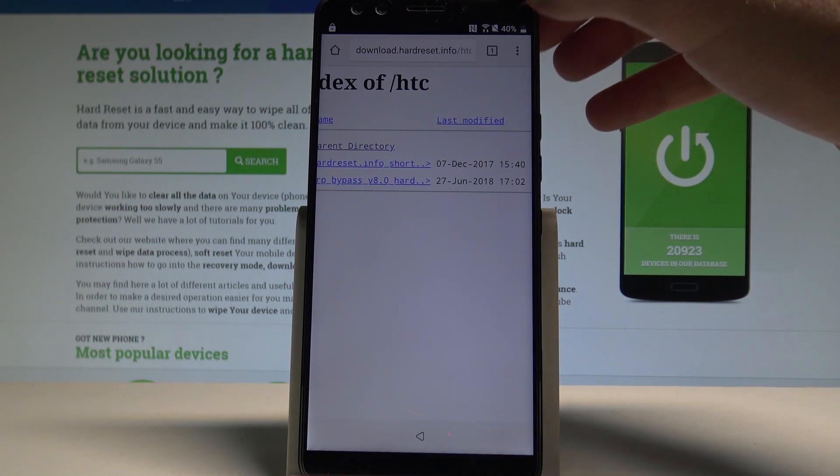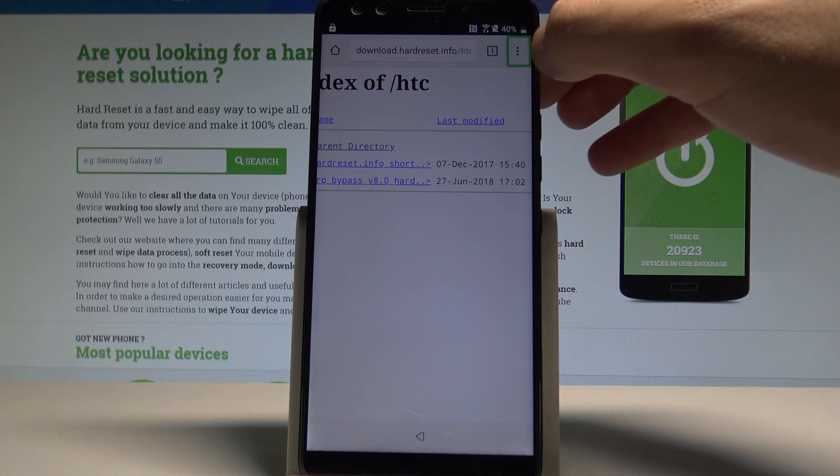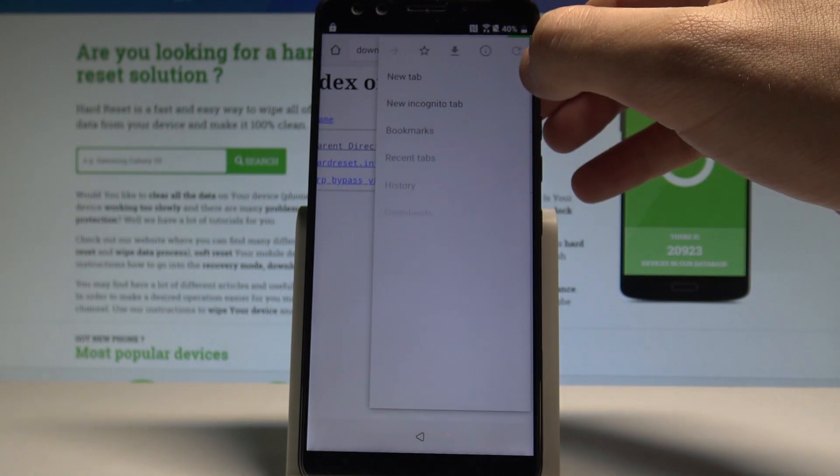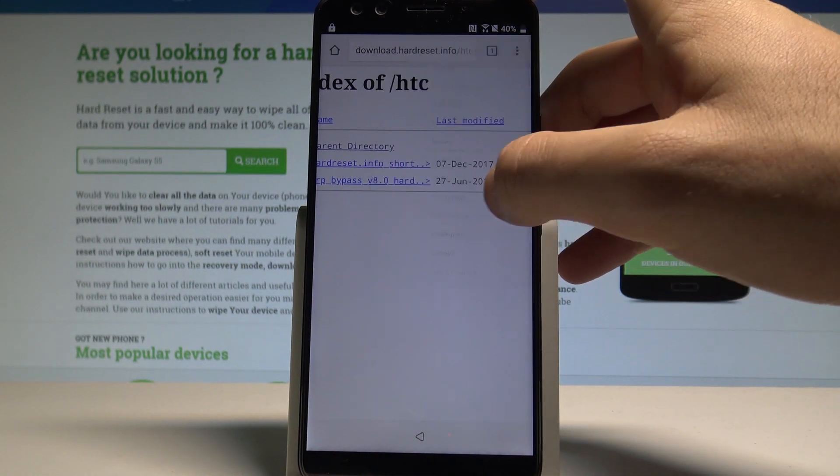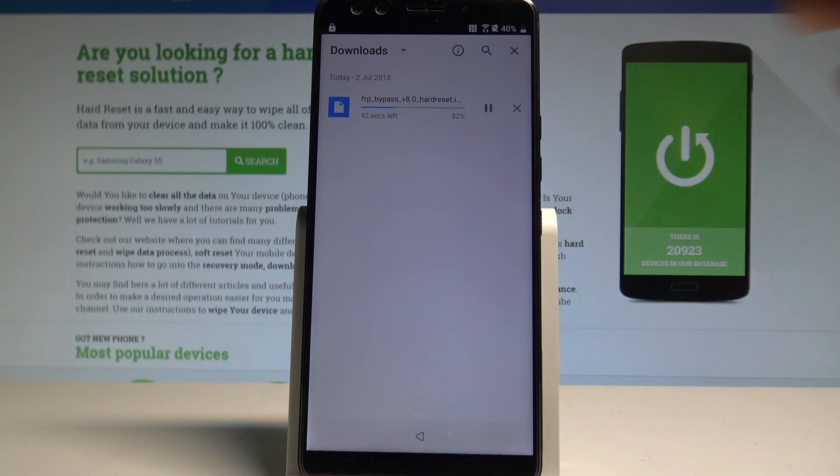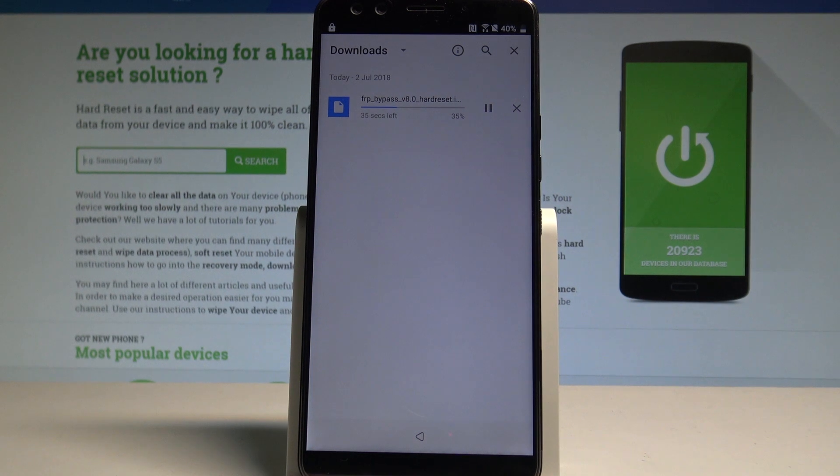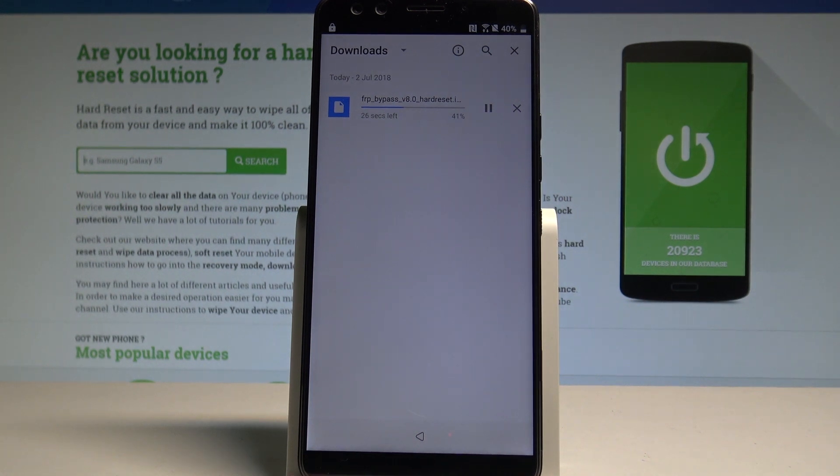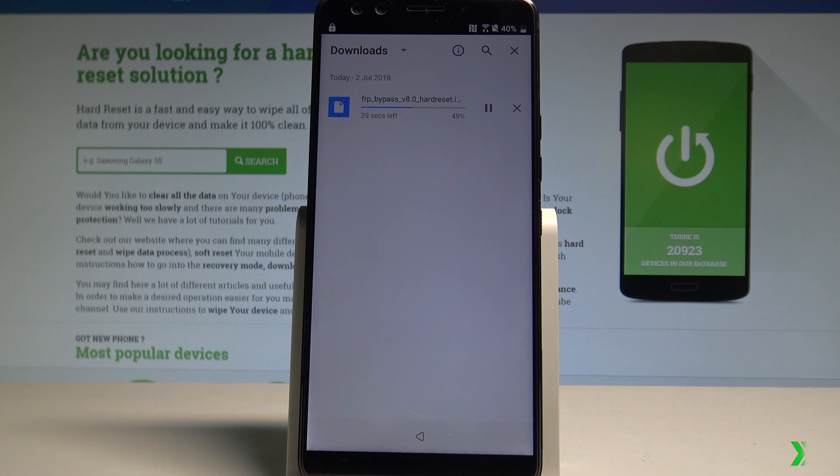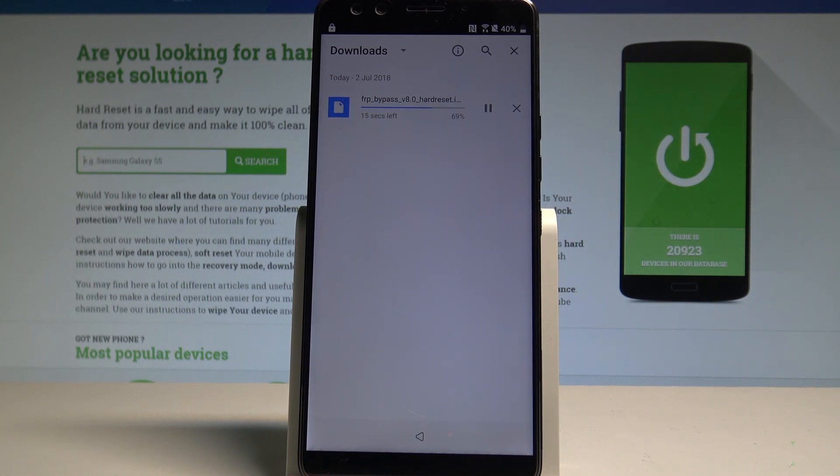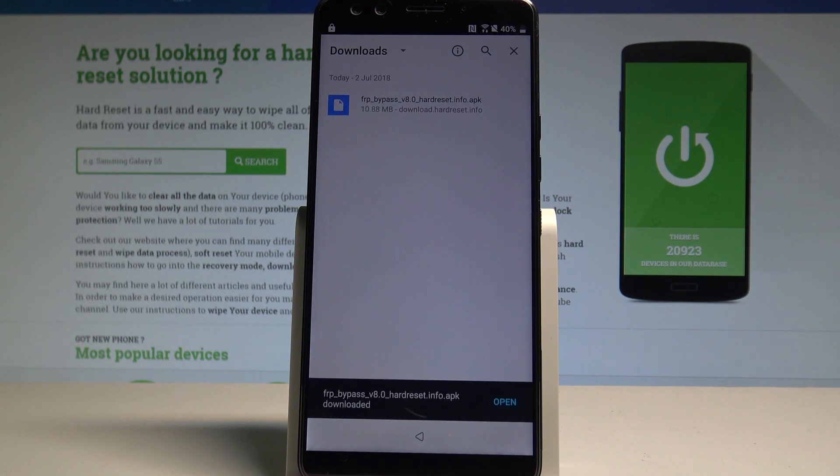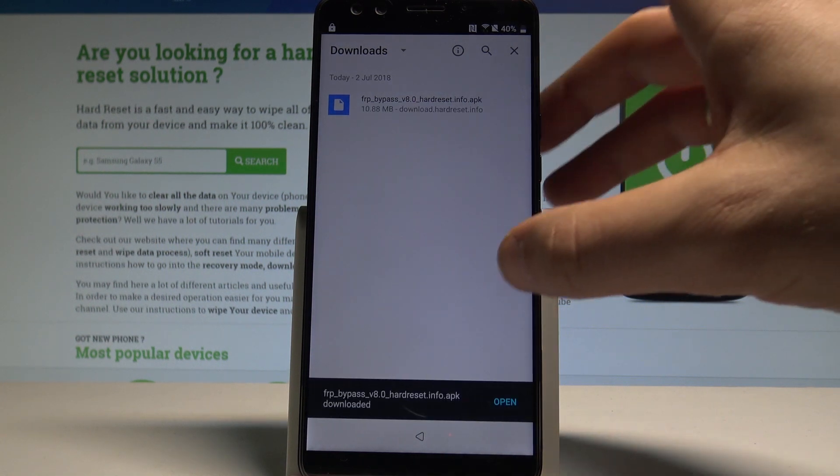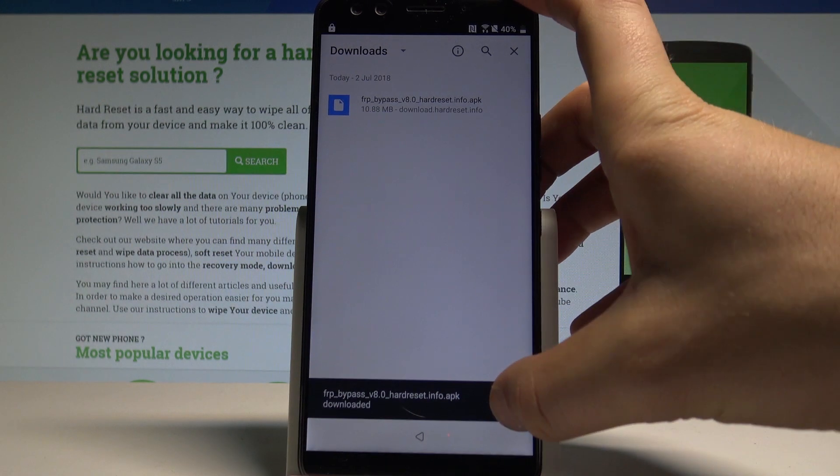If nothing happens you can choose more key. Choose downloads. Here you've got the progress bar. Let's just wait a couple of seconds until the downloading will be completed. Alright, now you can choose open.